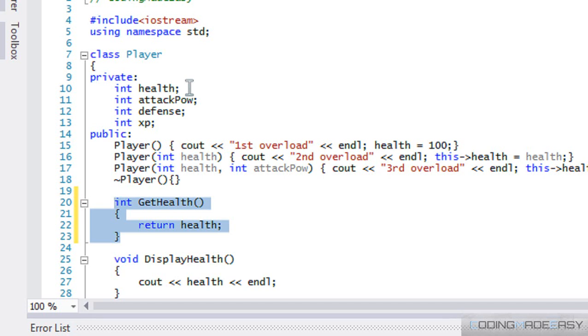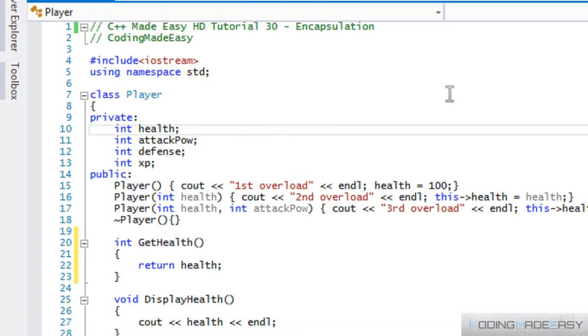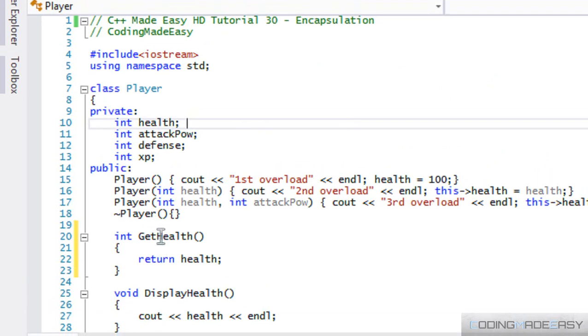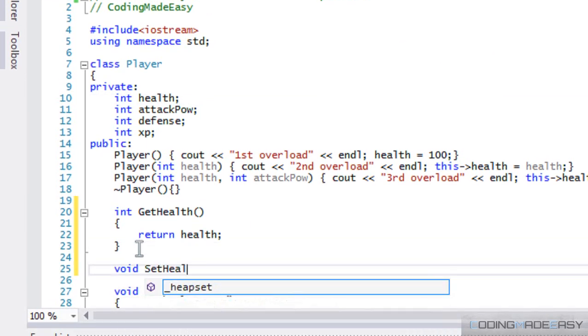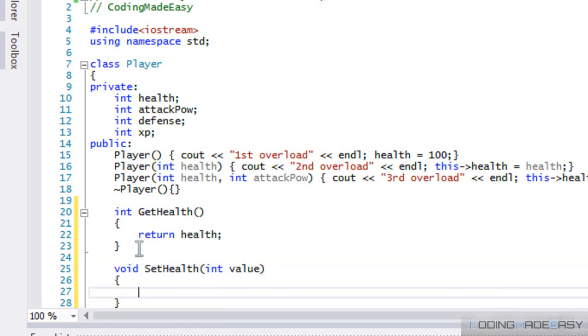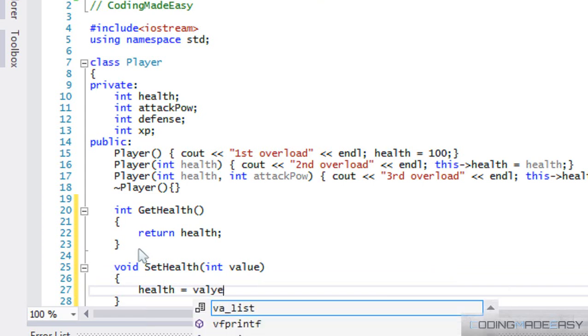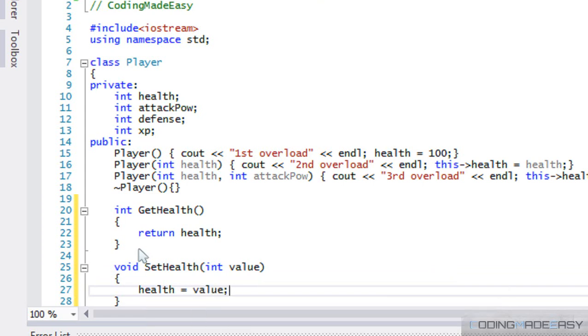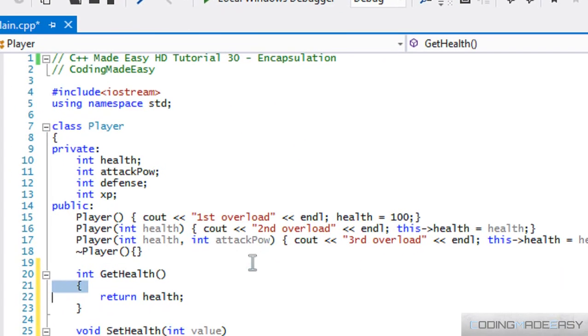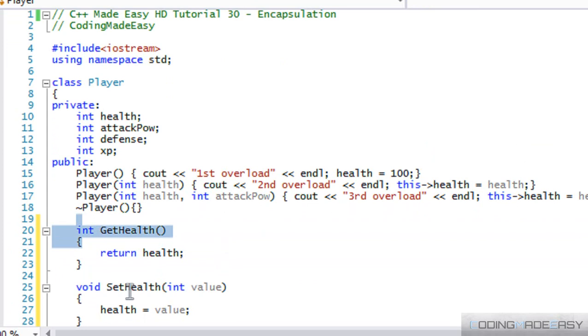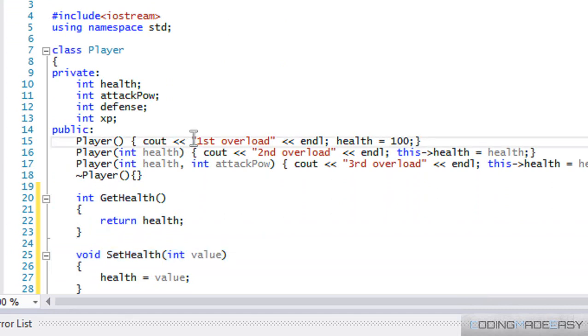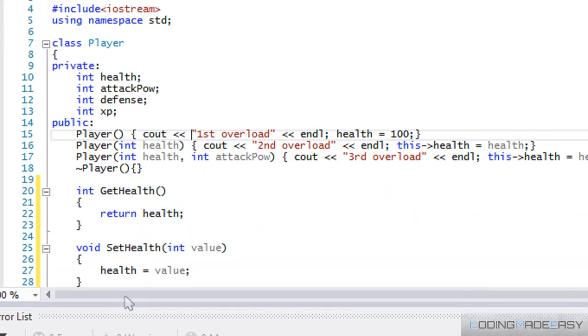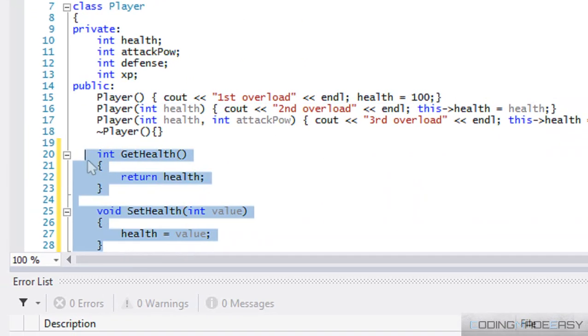So that's a good reason to handle encapsulation. But then another thing which really confuses people is when we have both a get and a set method. So we have a set health with a value, and we'll say health is equal to value. So now we have a get method and we have a set method. So isn't that the same as being a public variable? Well, in a sense, yes, it is the same as being a public variable.